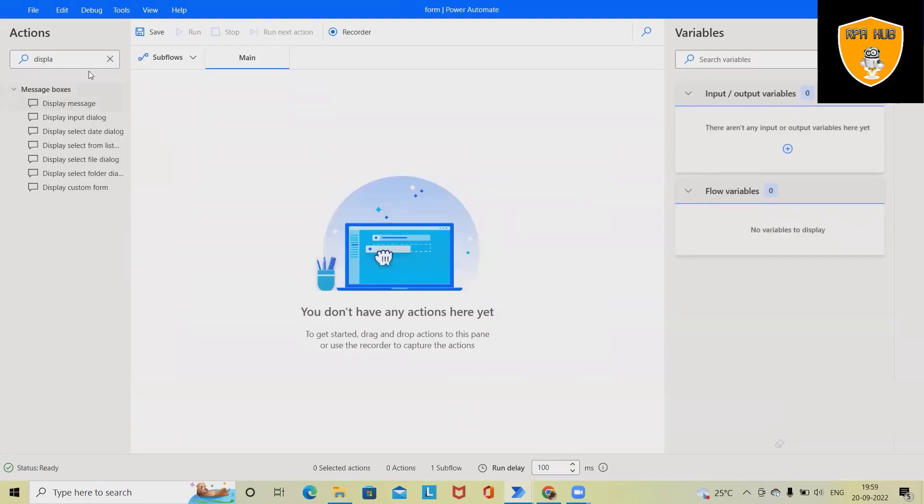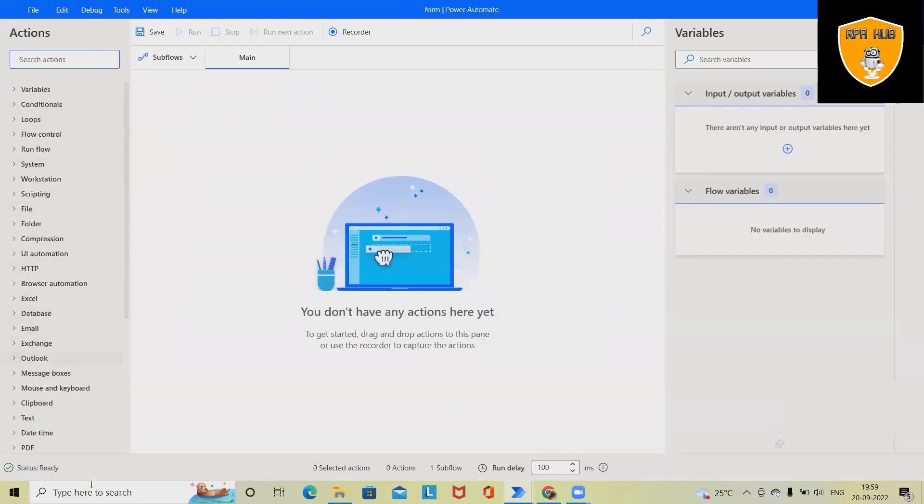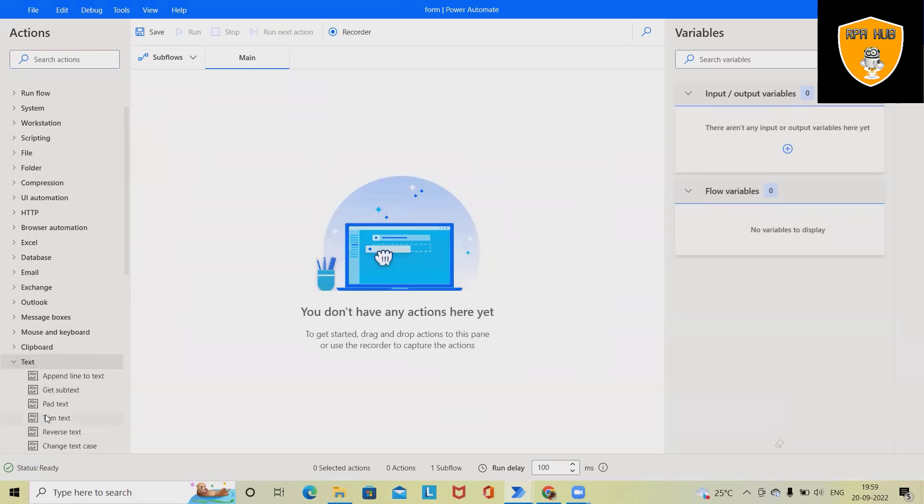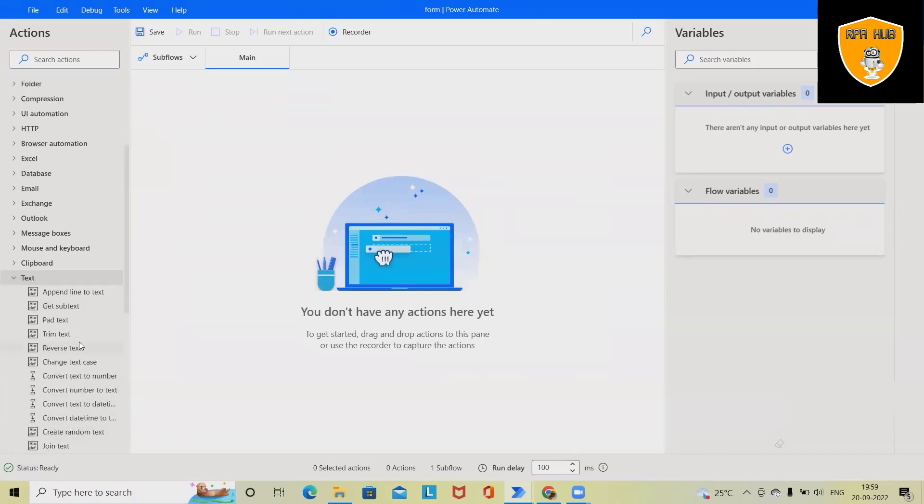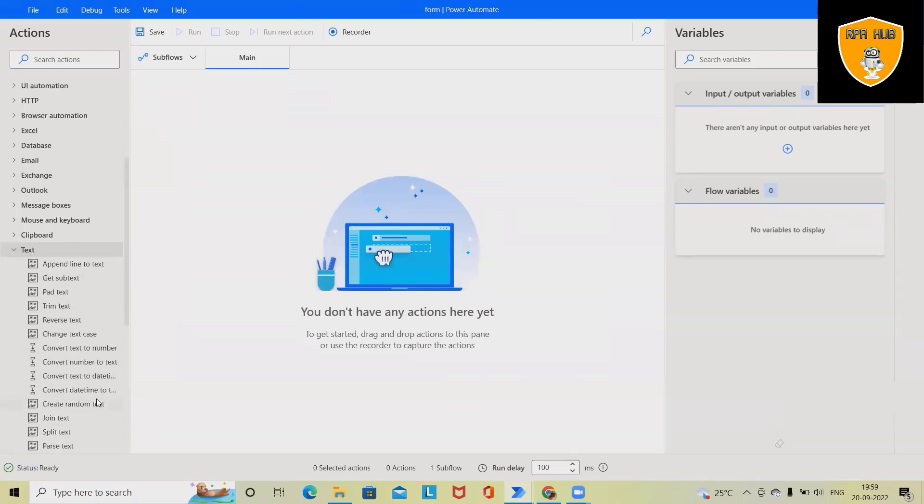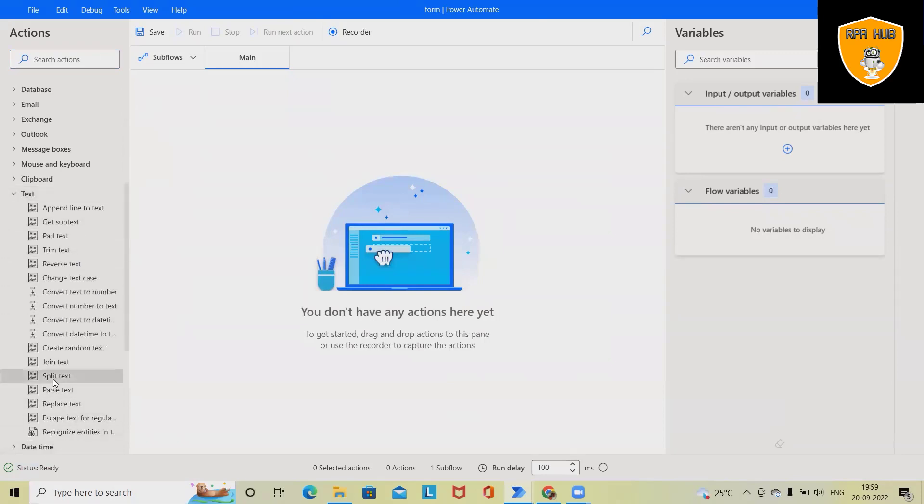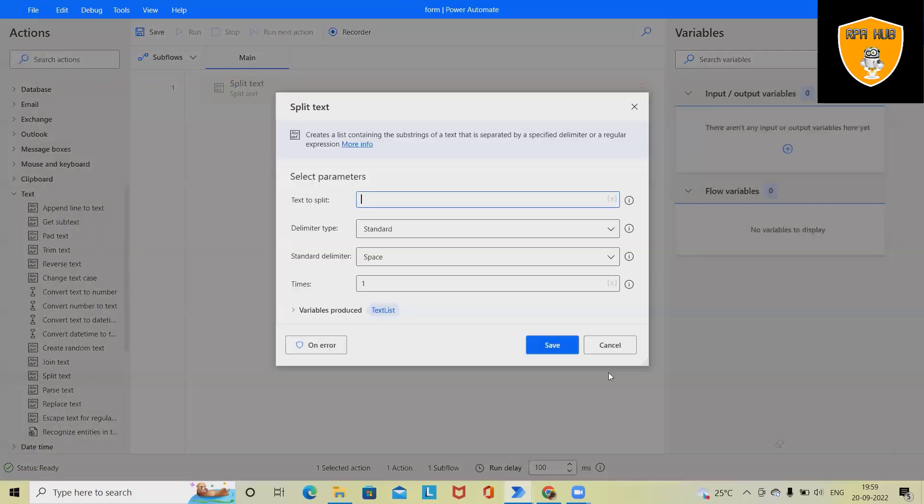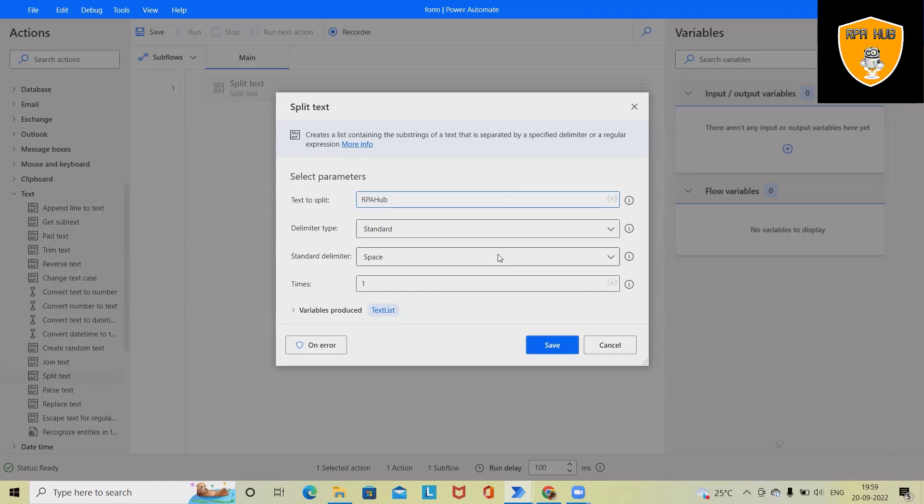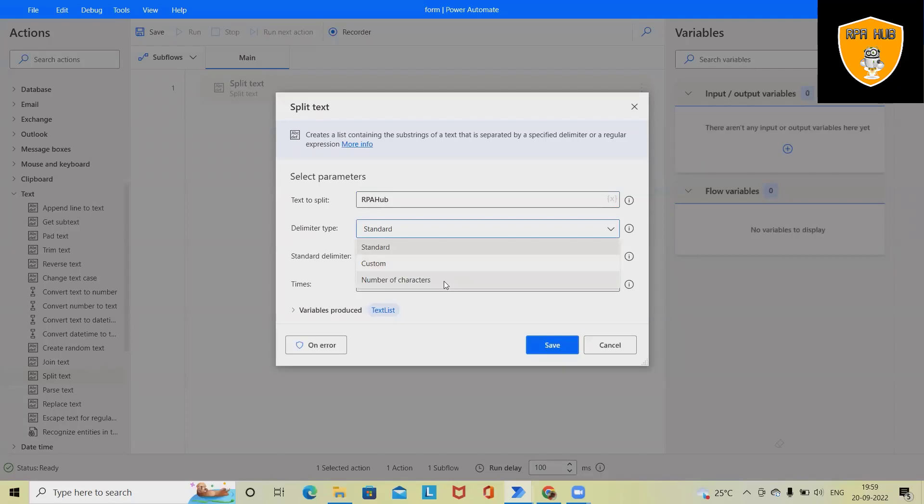So for performing this, we have to navigate into the text. And here we have first option as split text. So in place text, we have to add the text. So let me add here RPHub without any spaces. And here we have delimiter type as standard, custom, and number of characters.